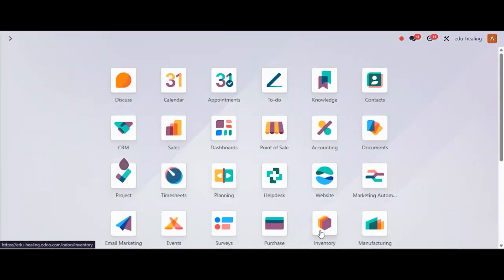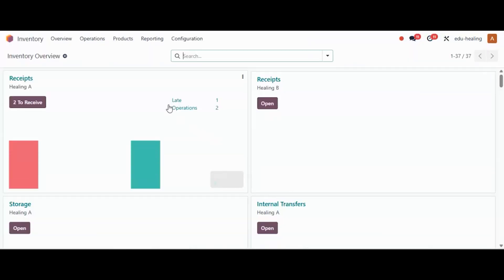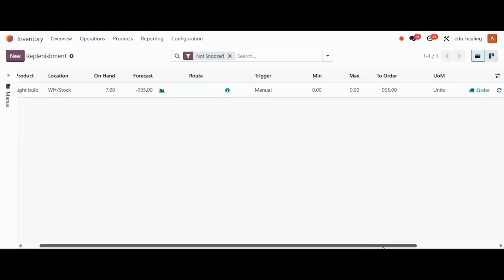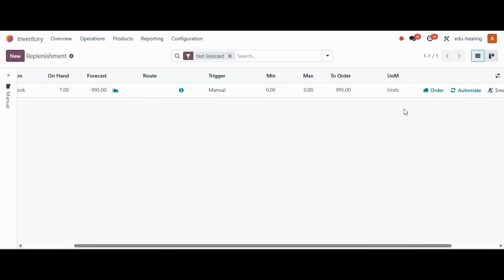Moving back to our Inventory module and the Replenishment view — in this way, whenever we select Order or Automate: a purchase order will be created if the route is Buy, a manufacturing order will be created if the route is Manufacture, and a transfer will be created if the route is Internal Transfer.